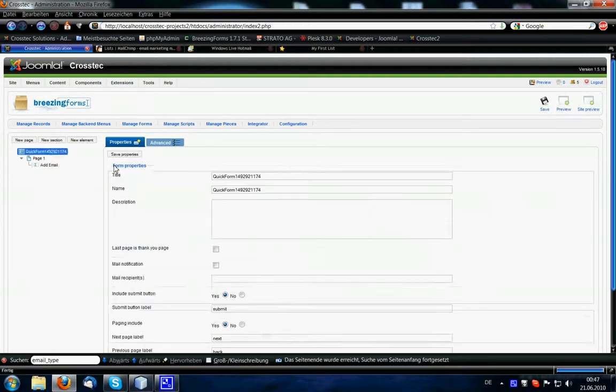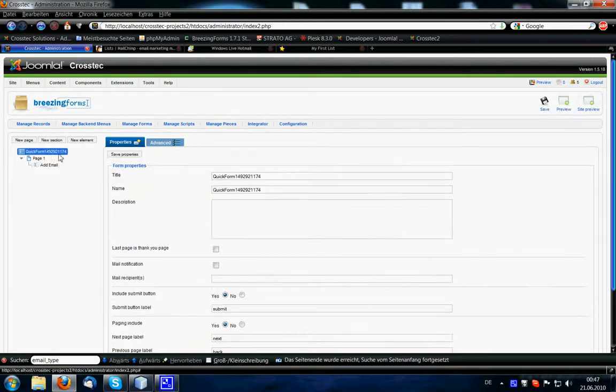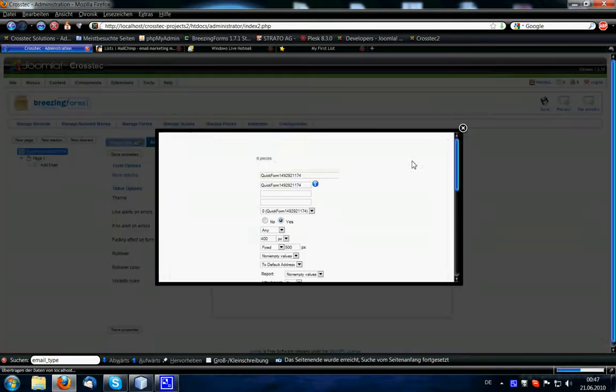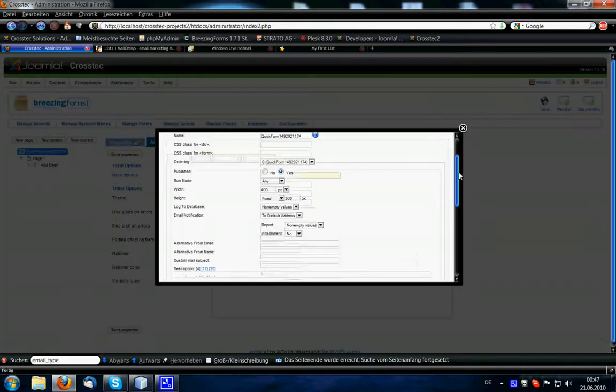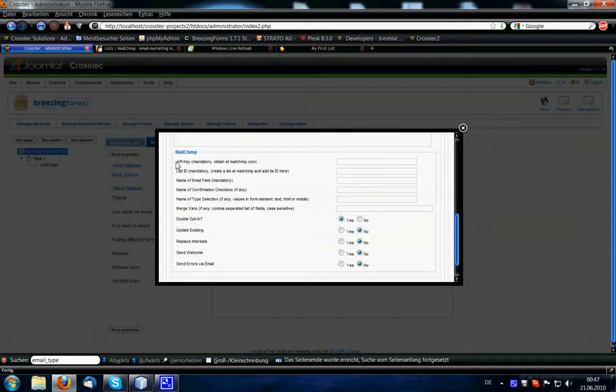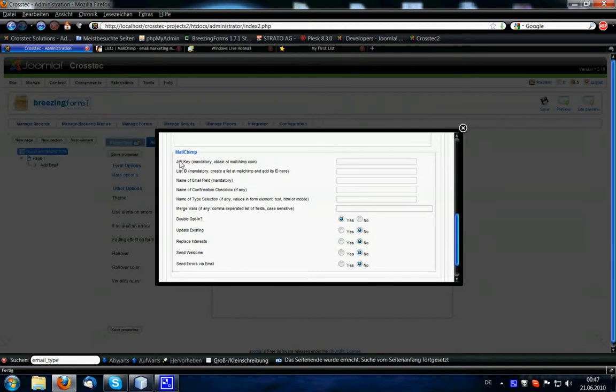Save the form. Then we go to the forms advanced tab, more options, because here we have the MailChimp area and here we have three mandatory fields, which are the API key, the list ID and the name of the email field, which is the name that we just created, my email.